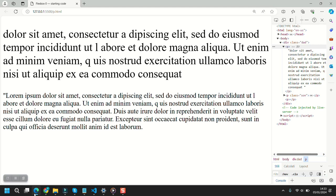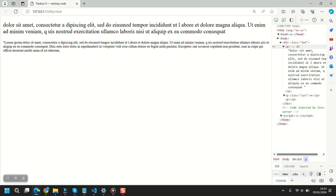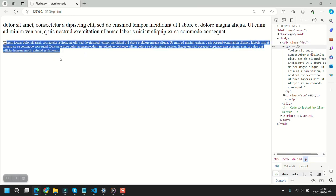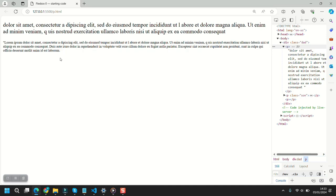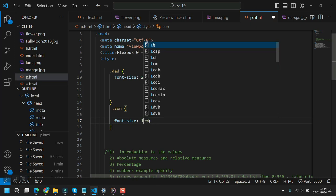Now they are proportioned as you want. If you make the parent smaller, the child paragraph also becomes smaller without you having to change the sun separately. Otherwise you'd have to change all your paragraphs and titles together. Using em saves time.